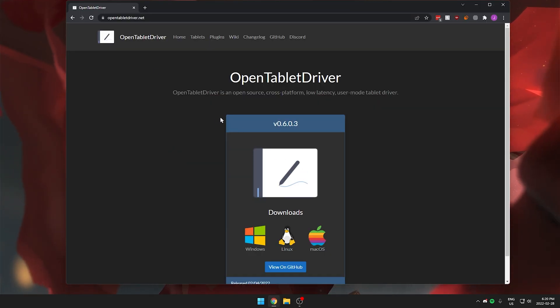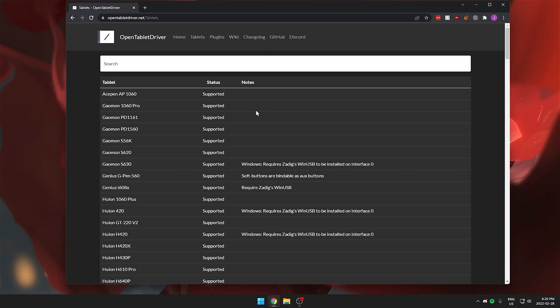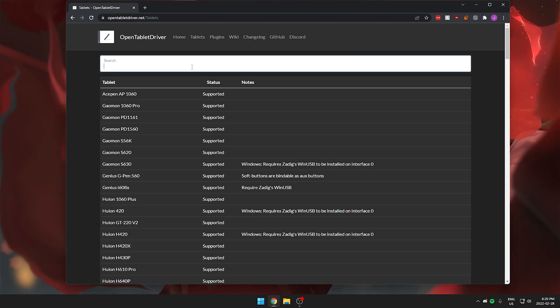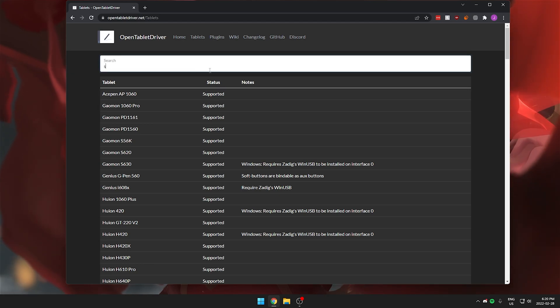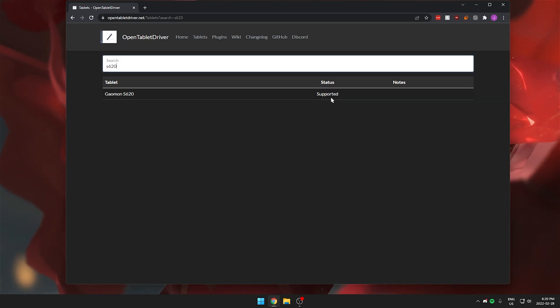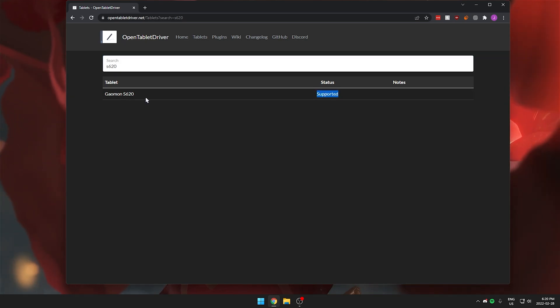We want to click on tablets and make sure that our tablet is supported by the software before we proceed any further. I'm currently using the Gaomon S620, so you can just type that in the search bar and you can see under status that my tablet is supported. You want to make sure that for your tablet it is supported.